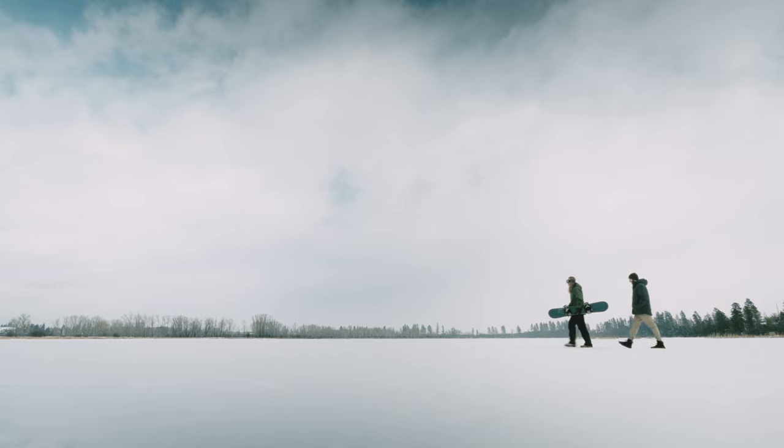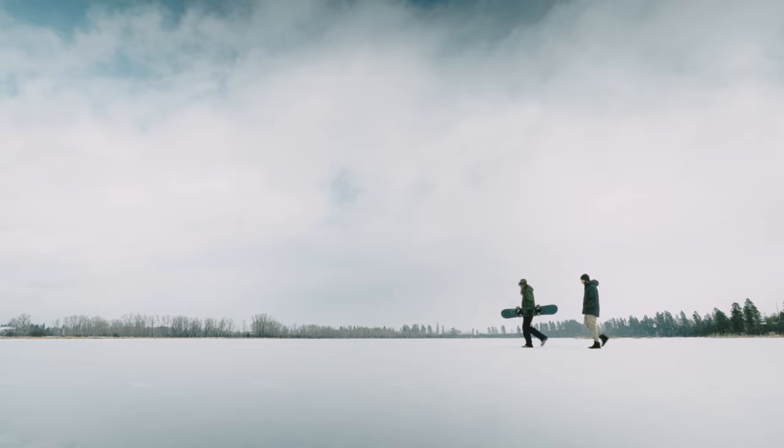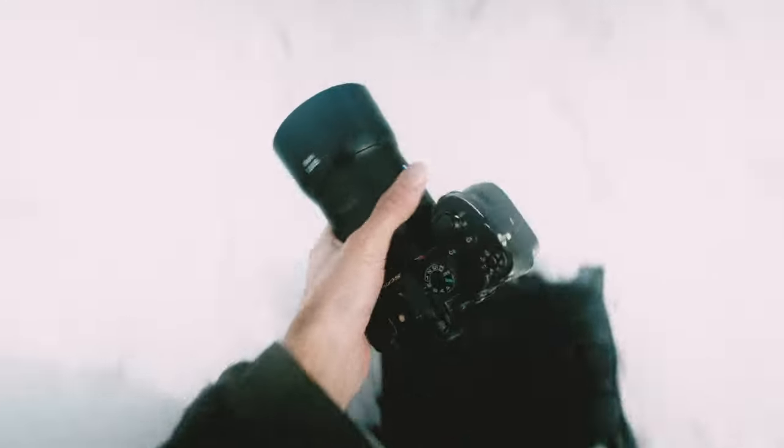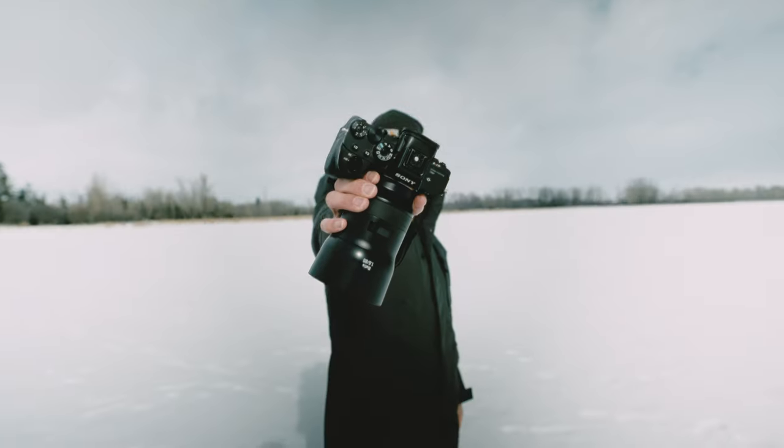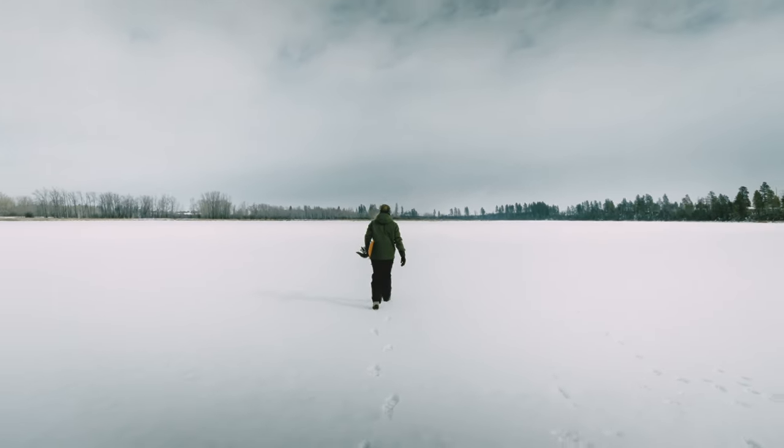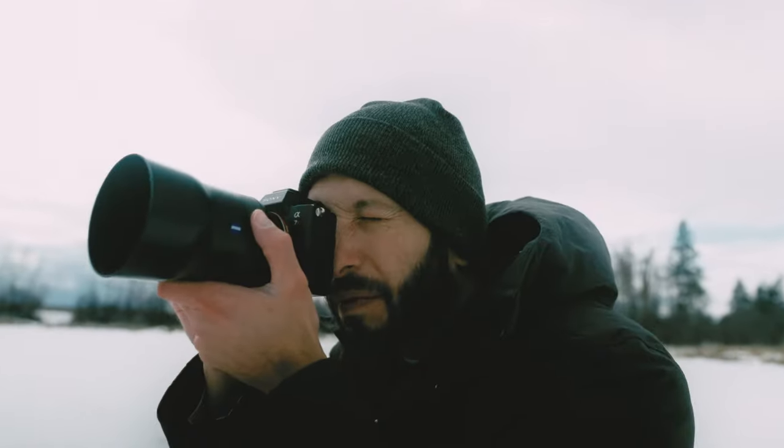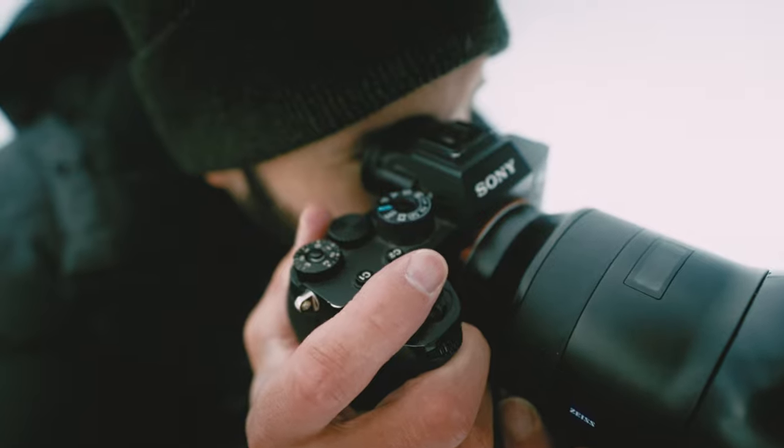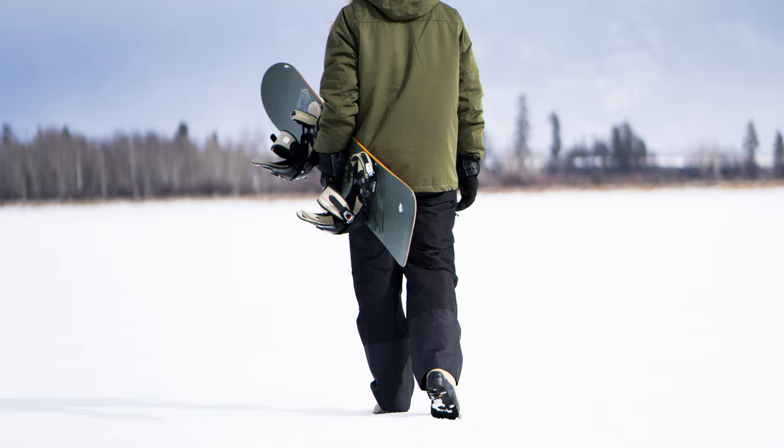And now that the sun just came out, we're going to use that to our advantage. For this shot I'm using an 85 millimeter lens with a 1.8 aperture to get the subject nice and sharp while blurring out the foreground and the background.